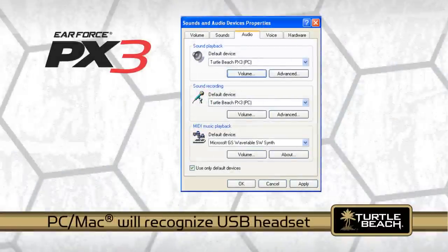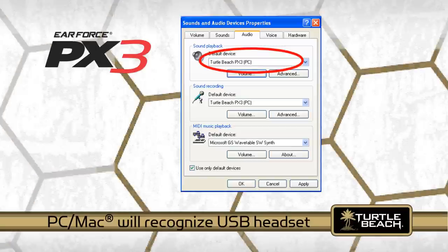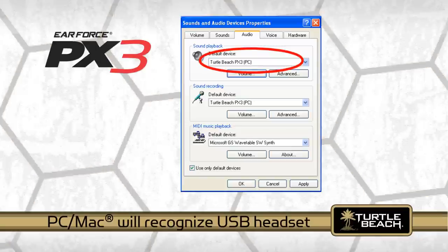The PC or Mac operating system will recognize the PX3 transmitter and the PX3 will come up as a USB headset, so you can hear stereo sound and talk with the mic, just as if you were using a wired USB headset.